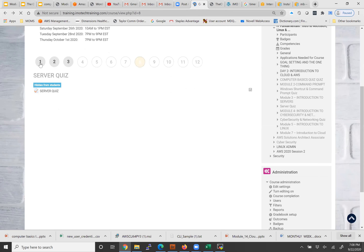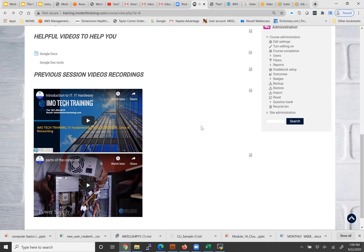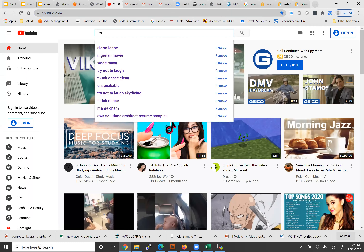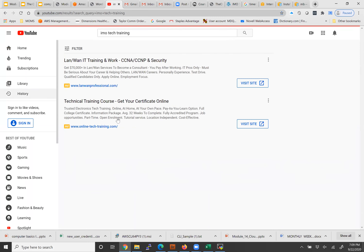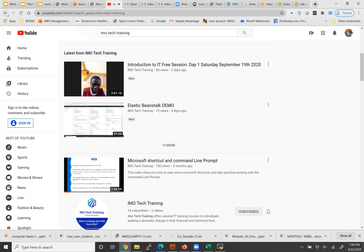The second thing is we have a YouTube channel. I'm asking all of you to subscribe to it because we're going to be doing short how-to videos and recording the courses so you can always go back and watch them. Once you subscribe, whenever we add a new video you get notified. Just go to YouTube and type 'Imotech Training,' click on the channel, subscribe, and the videos will be there to help you.